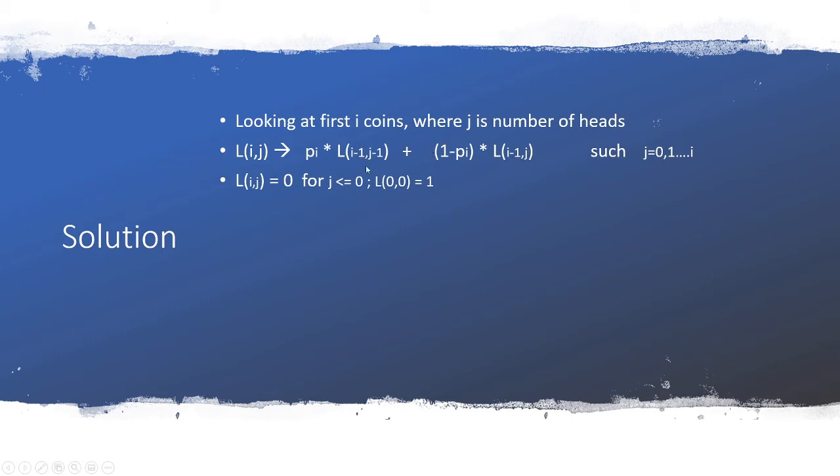If you did not consume that head, you got a tails, then you still have j heads but i minus one coins. So this total probability is pi * L(i-1, j-1) which is the case when you got a heads, and (1-pi) * L(i-1, j) where you got the tails.